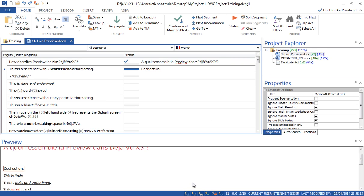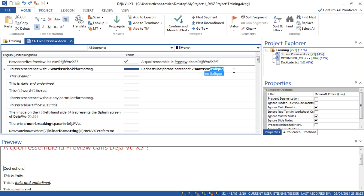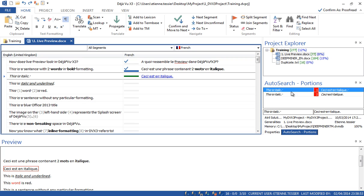Let's type the rest of my translation — again it is suggested by the auto-write. Now let's confirm the segment. This one has been assembled — because the auto-translate feature is enabled. Here, nothing was found in the translation memory except portions, so Deja Vu X3 inserted them and you just have to type the rest. Here you can see two words in bold — I can make them bold by selecting them and pressing Ctrl plus B, or clicking the formatting directly from the ribbon. Now let's confirm the segment.